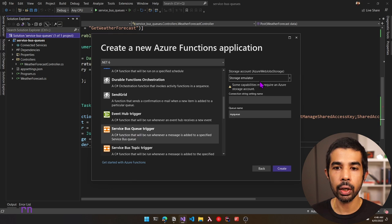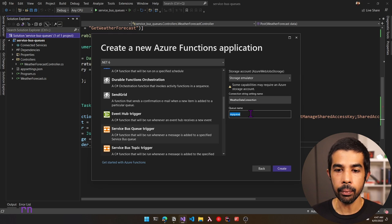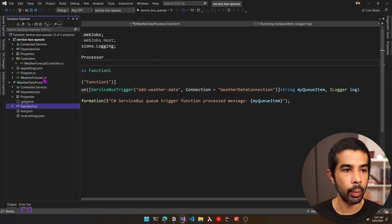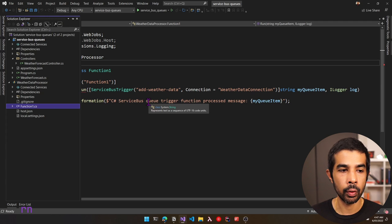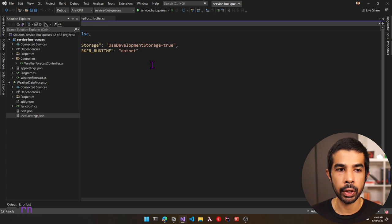For local development, I'll use the storage emulator as the storage account for this Azure function. The connection string name, let's name it WeatherDataConnection. The queue name is add-weather-data, which is where we are sending messages. Let's click Create. In the solution explorer, we can see the WeatherDataProcessor Azure function is created. We have function1.cs with the function code, and local.settings.json where we add the connection string.